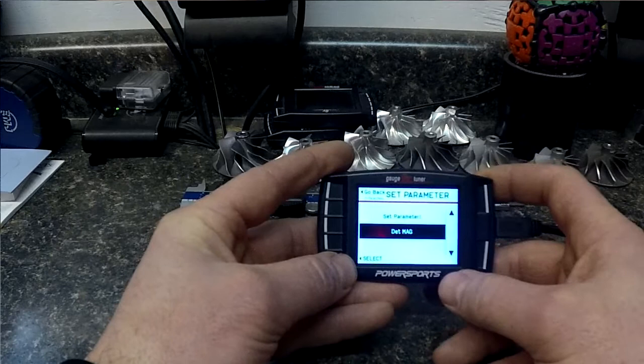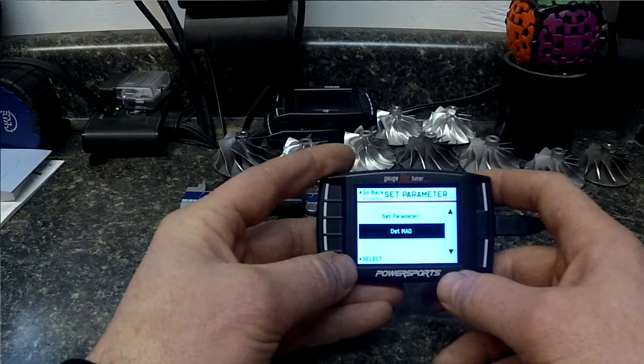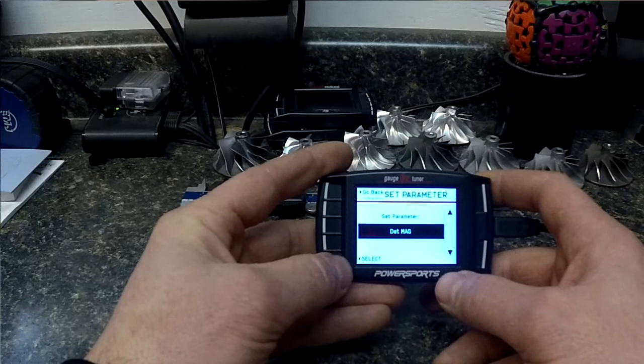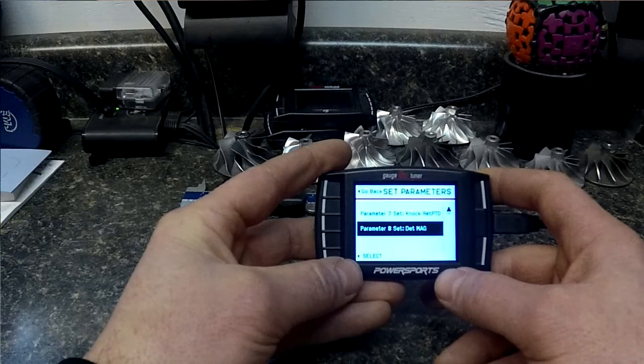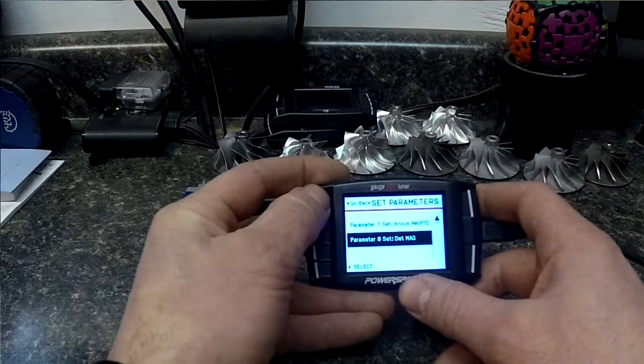A typical number on this value if you're logging it is 20 to 30. If you're up in the 40 it's probably trying to take away ignition timing due to knock. So after we have all these set, all eight of them are set, we just click go back.